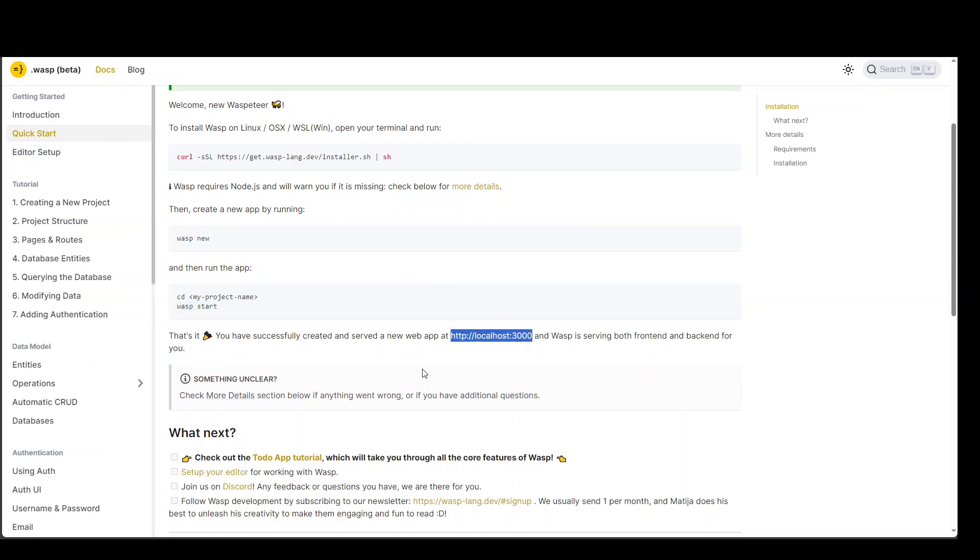So, if you are using any cloud provider like AWS, make sure your port 3000 is opened. And then now at this address, wasp will be serving both front-end and back-end.